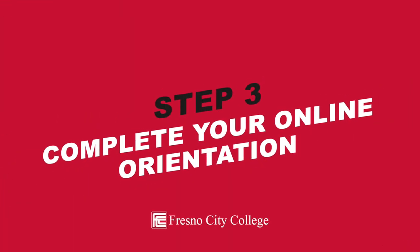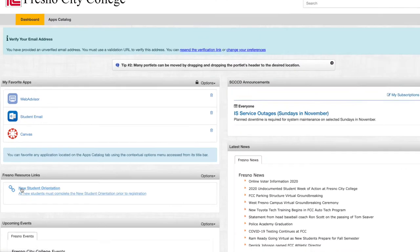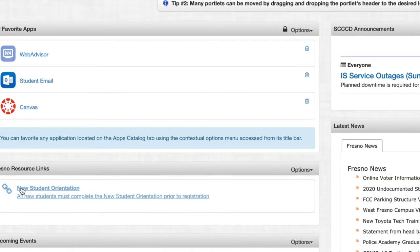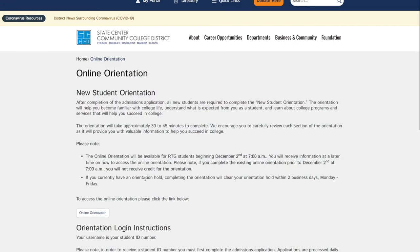Step three: complete your online orientation. Now that you have access to your student portal, you'll need to complete the new student orientation by clicking on the orientation link. The orientation will help you become familiar with college life, understand what is expected from you as a student, and learn about programs and services that will help you succeed in college.